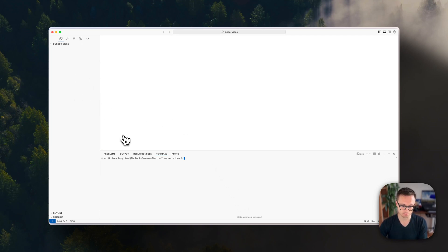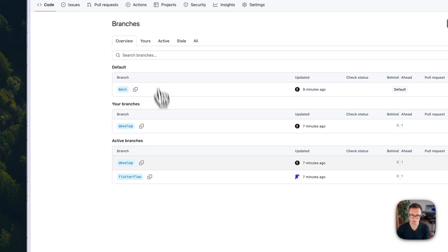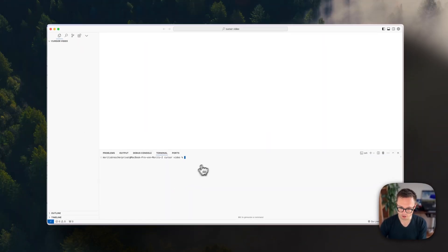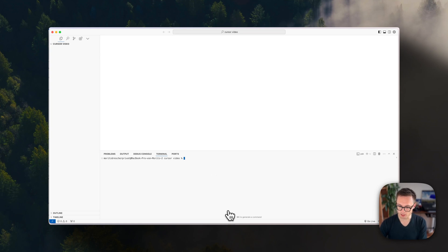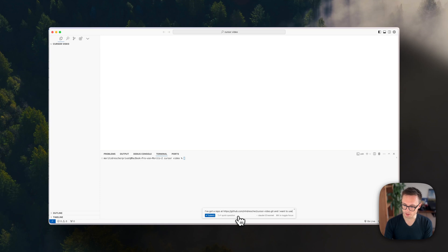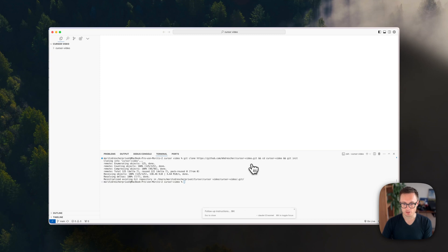To get the repository onto this local machine, go to GitHub, navigate to the develop branch, and grab the URL. Press Command+K in the terminal and tell it what to do: say 'I've got a repo at this link and I want to use it on this machine and initialize git.' This automatically clones the repository, goes into the right directory, and initializes git. Press Command+Enter and even if you don't know terminal commands this gets you started really easily.